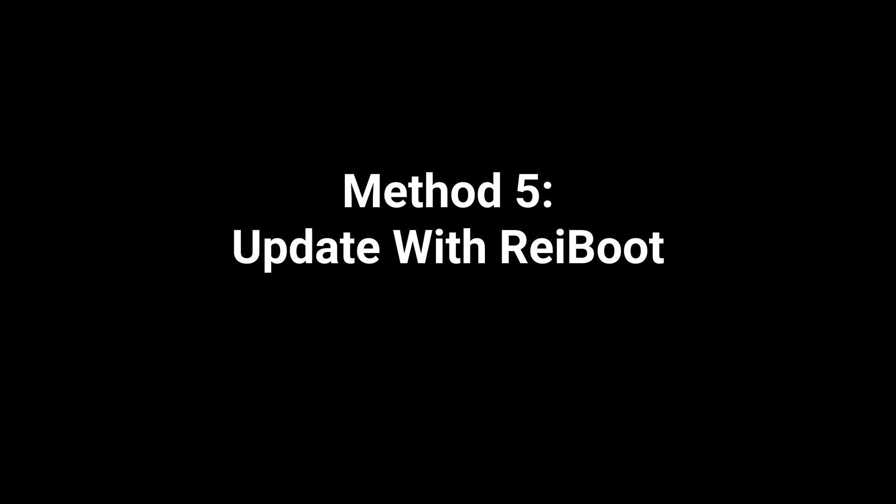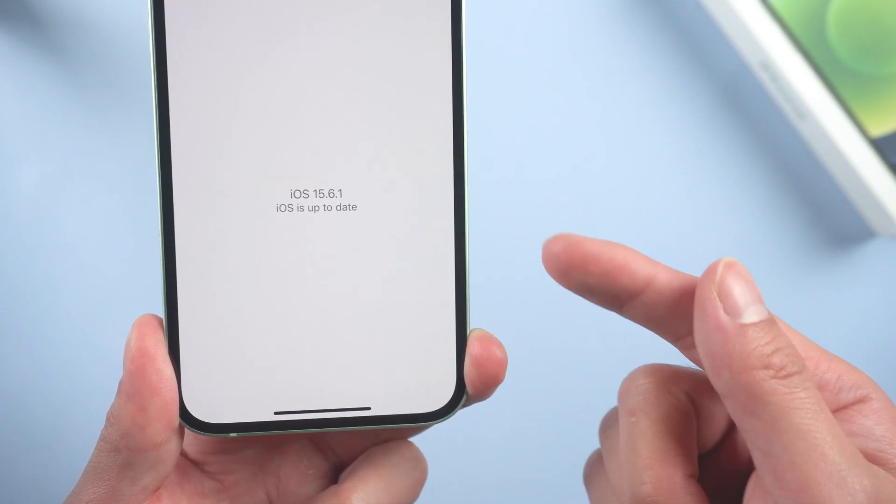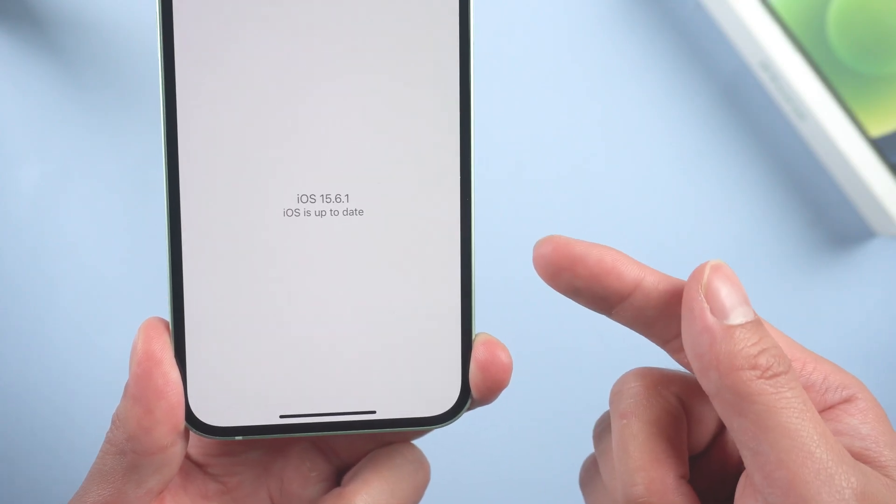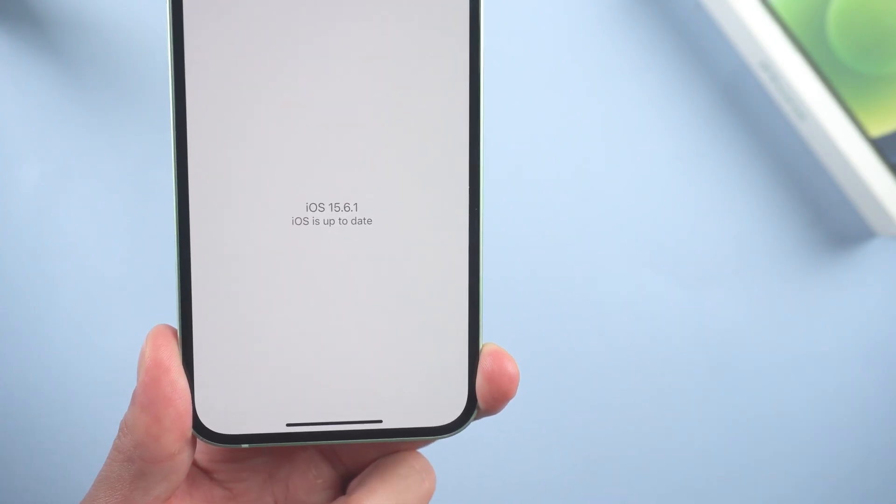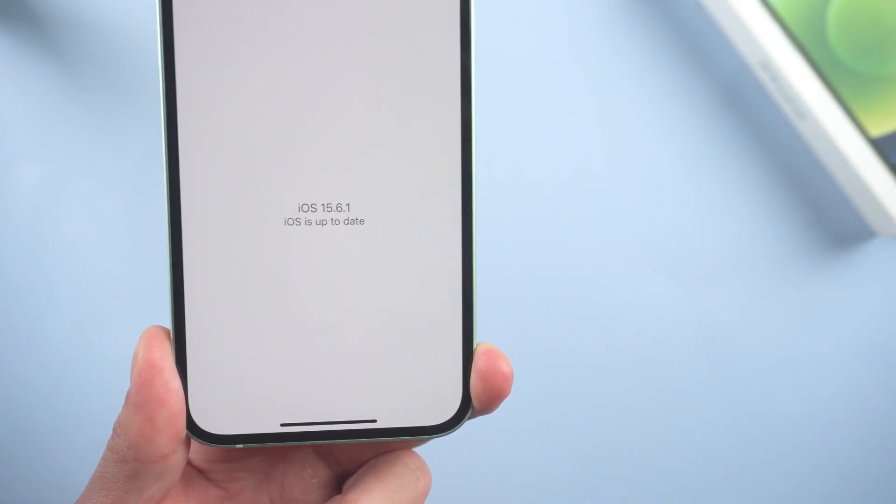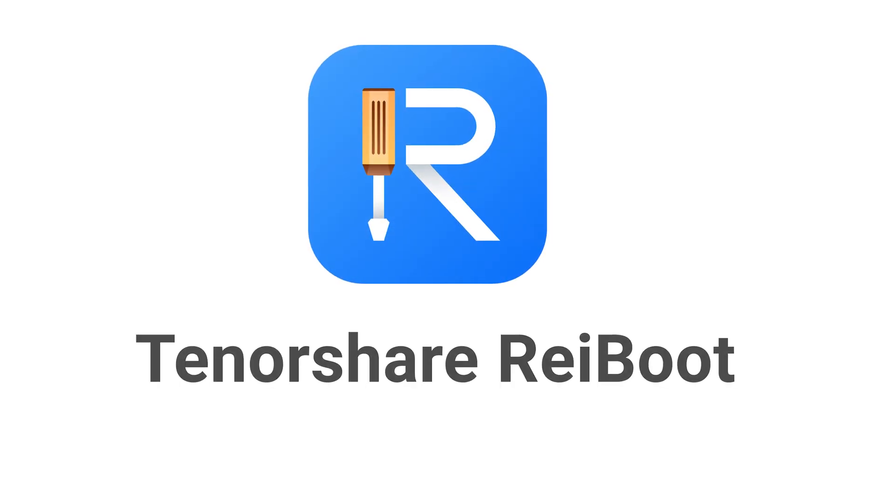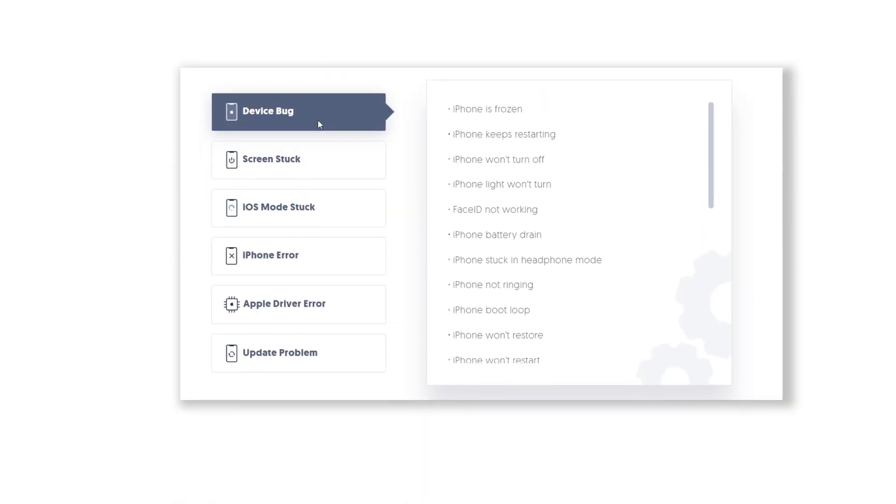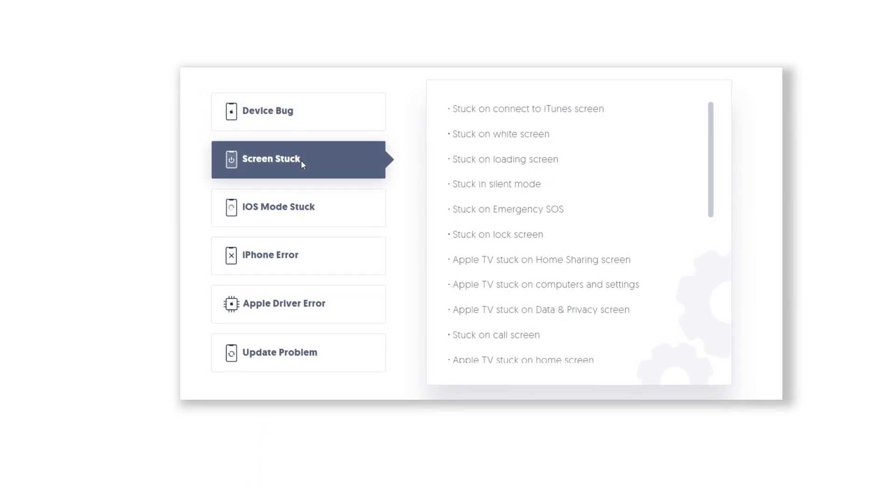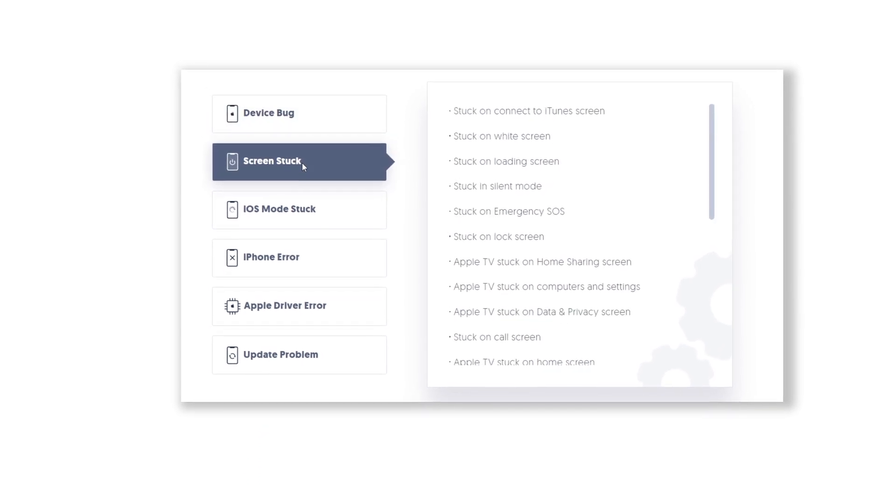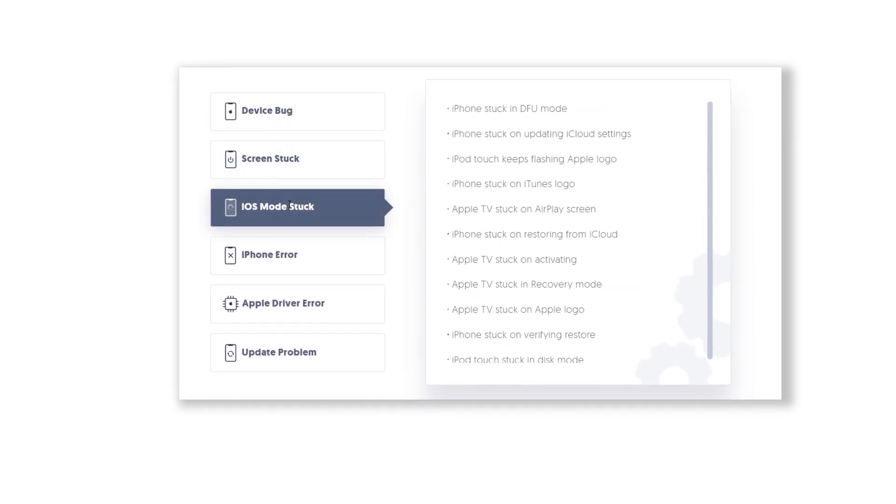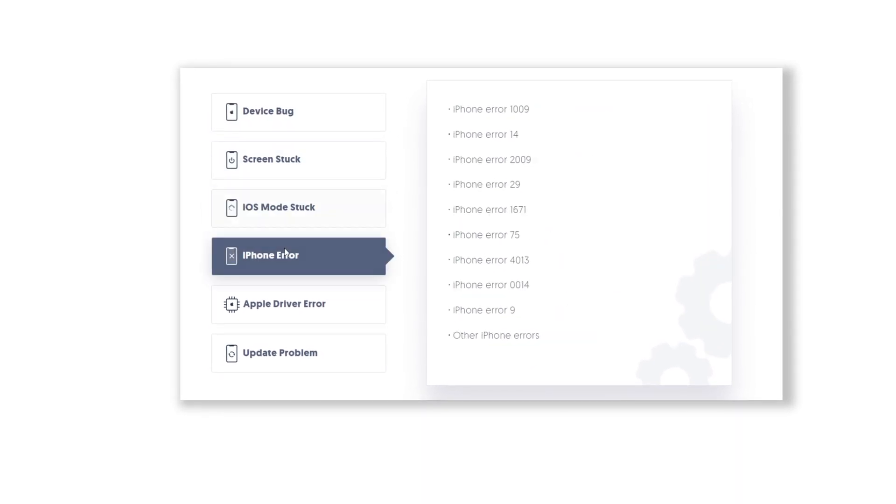Method 5: Update with Rayboot. If you have a computer, then things can be easily solved. There is a very convenient tool called Tenorshare Rayboot. It can help you update your phone to iOS 16 without losing data. Check out the download link in description below.